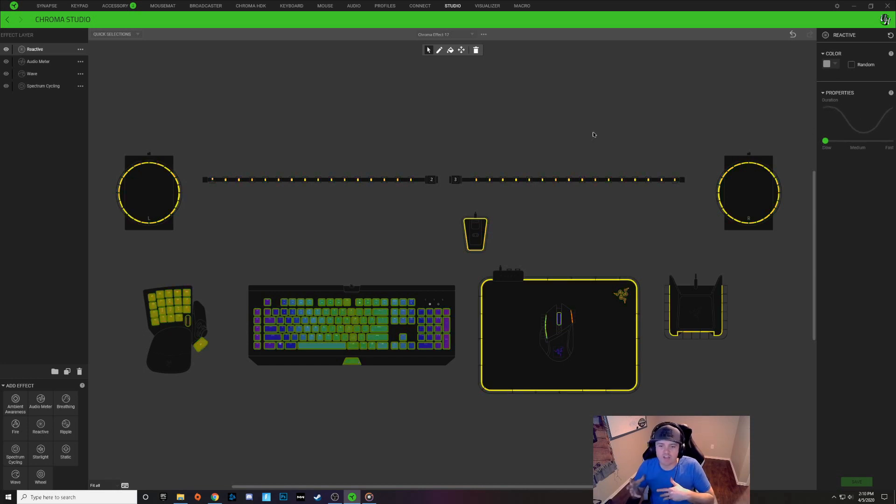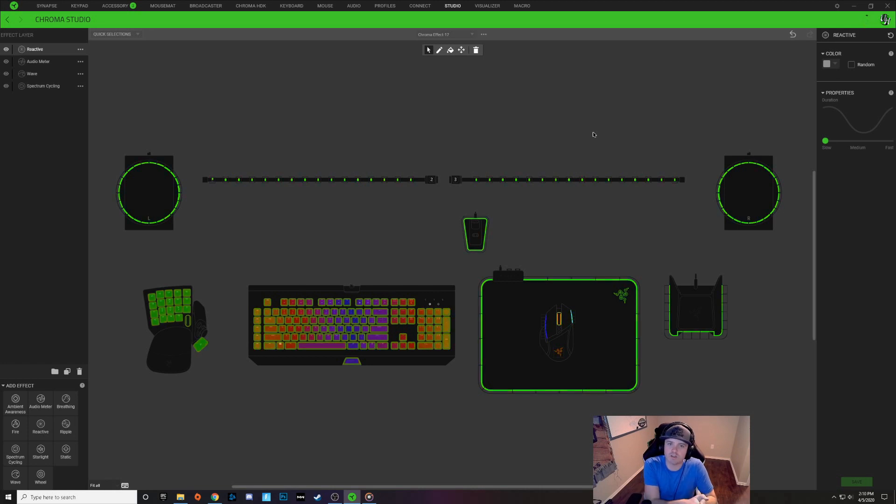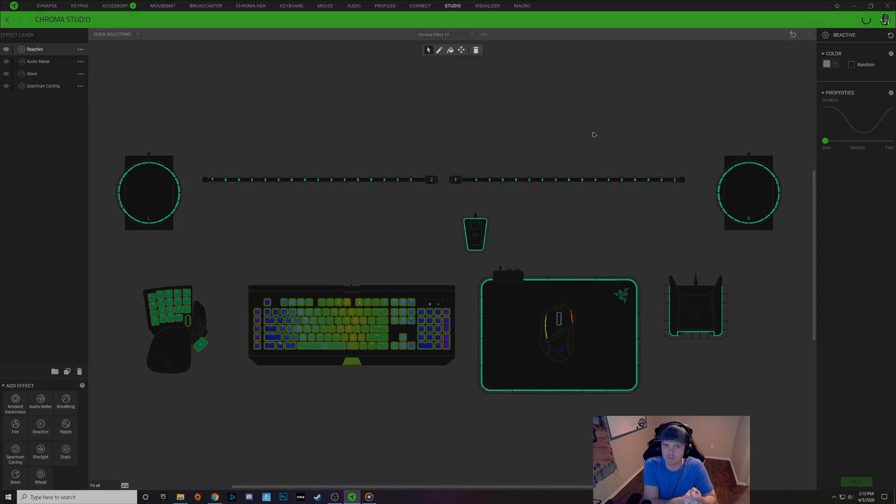So now that I added that layer, I'm going to go ahead and play some music for you guys so you can see what the audio looks like.